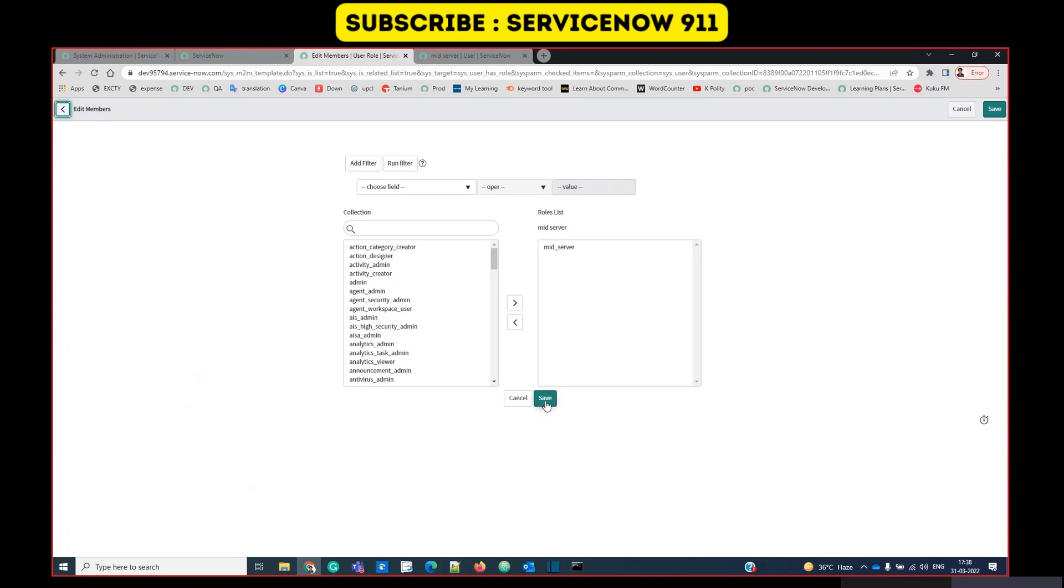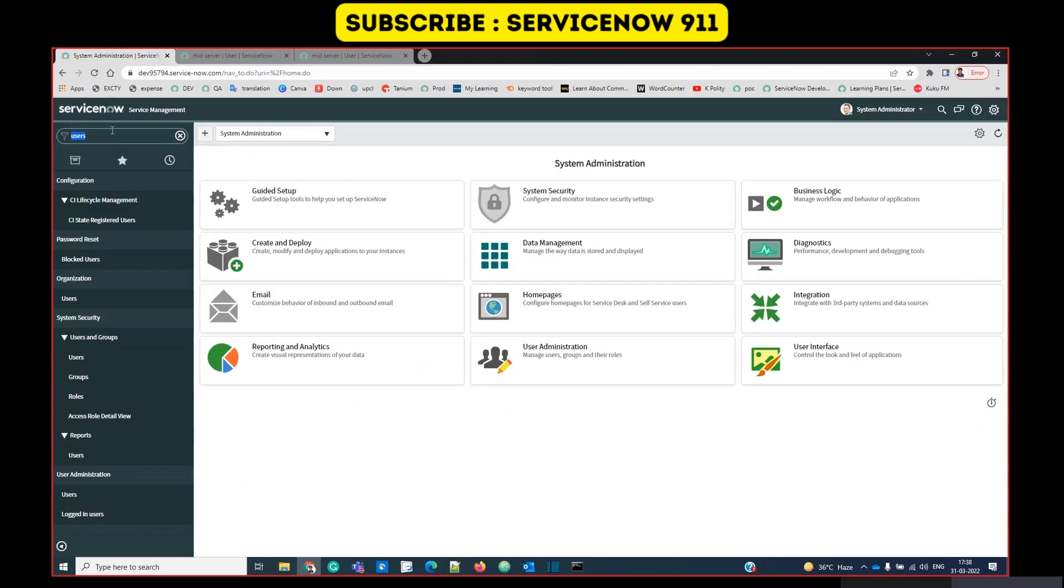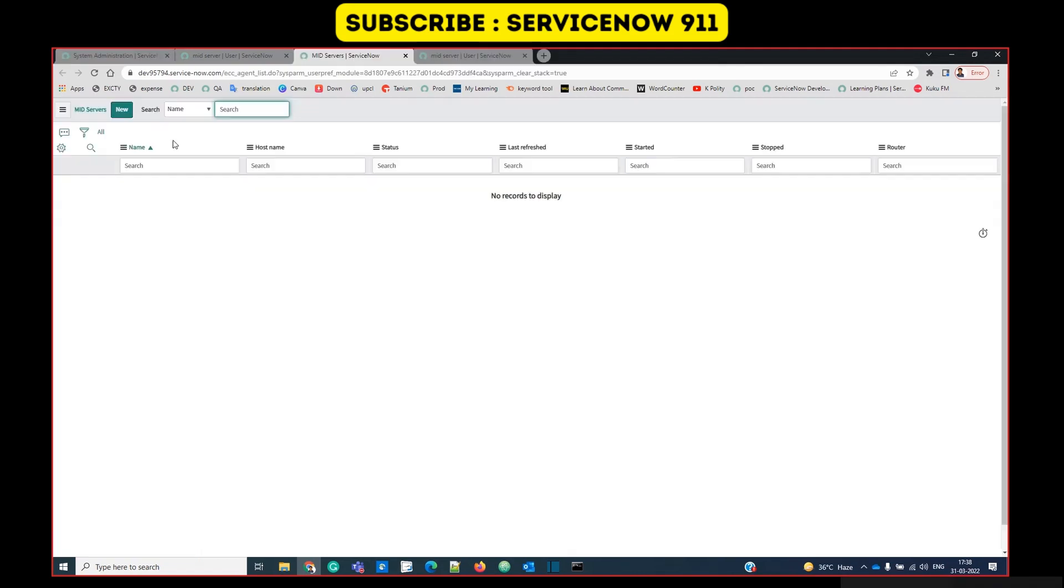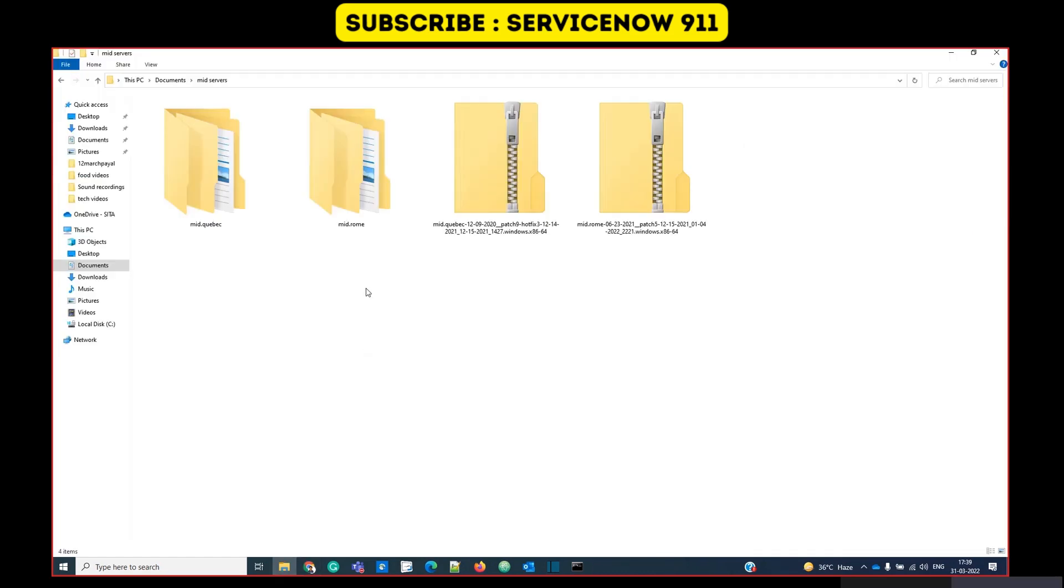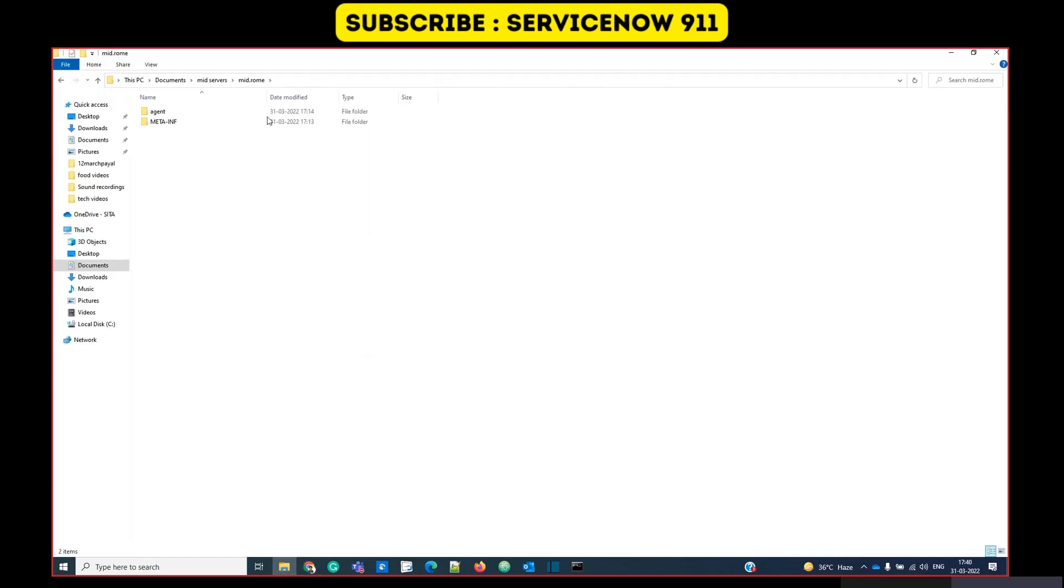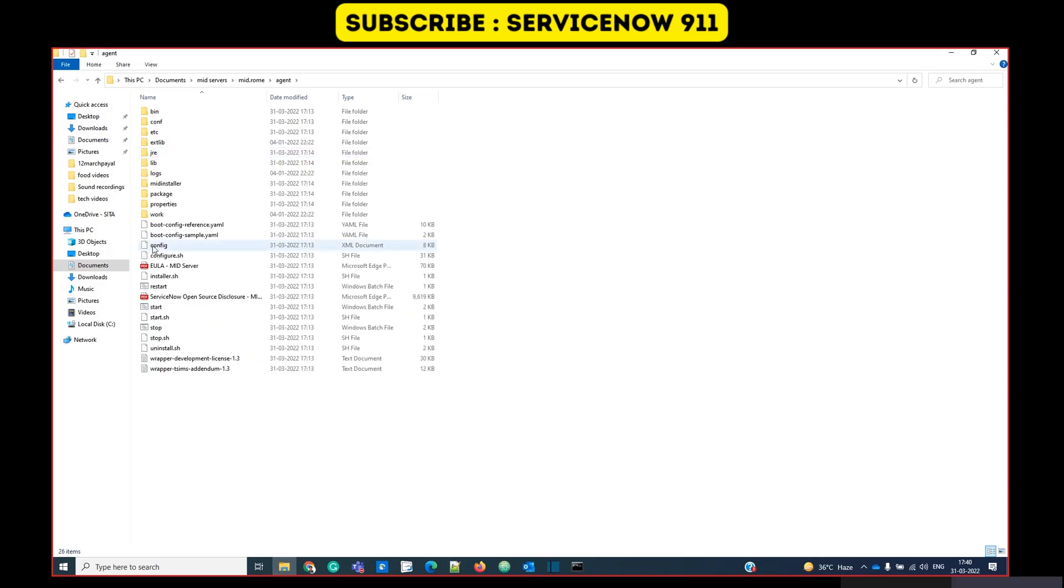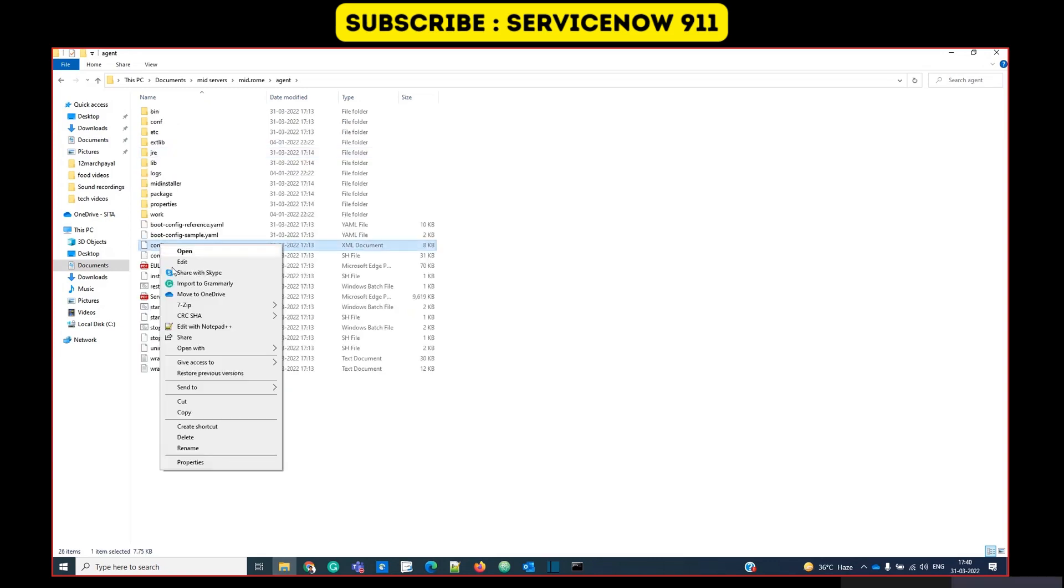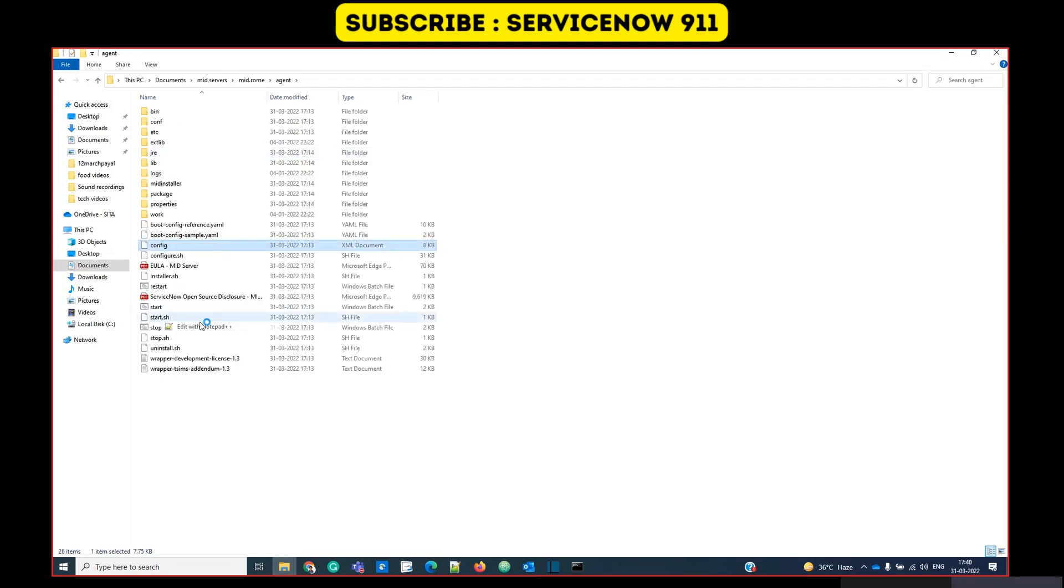Let's go to the MID server table. Here you see no MID server because we have not started the configuration changes yet. MID server folder here, MIDS ROM. Under agent you see the config file. Let's open it in editable mode.